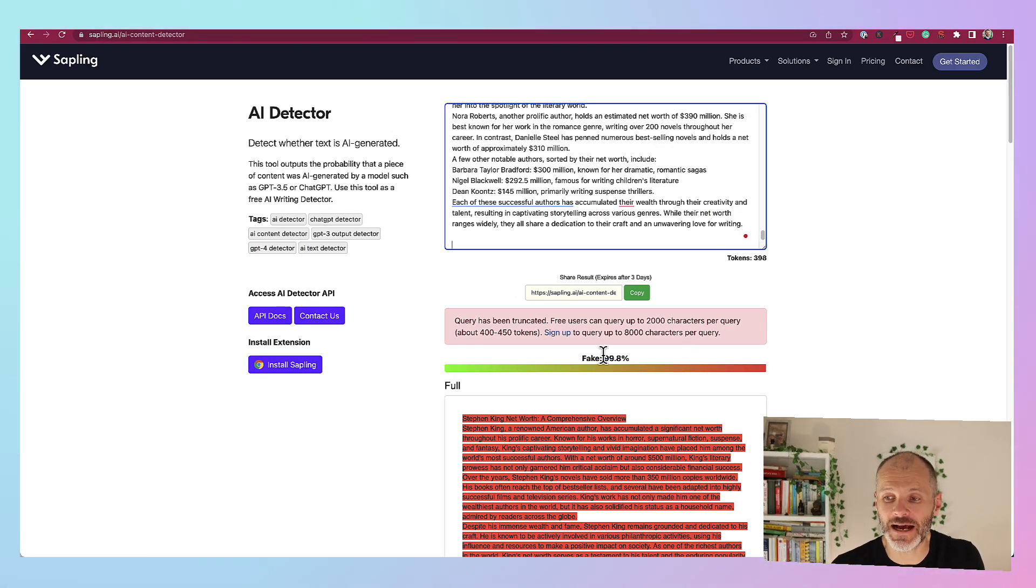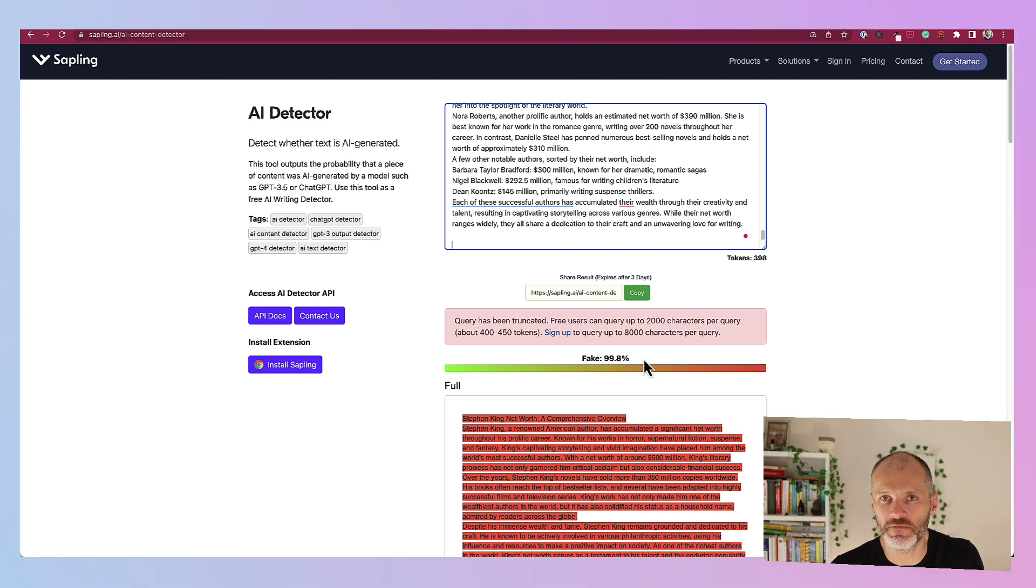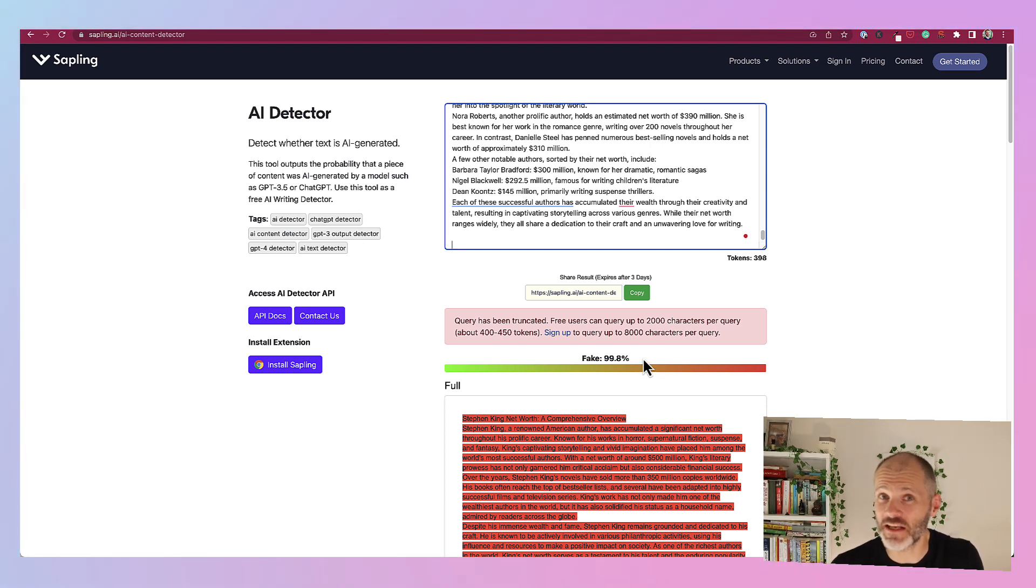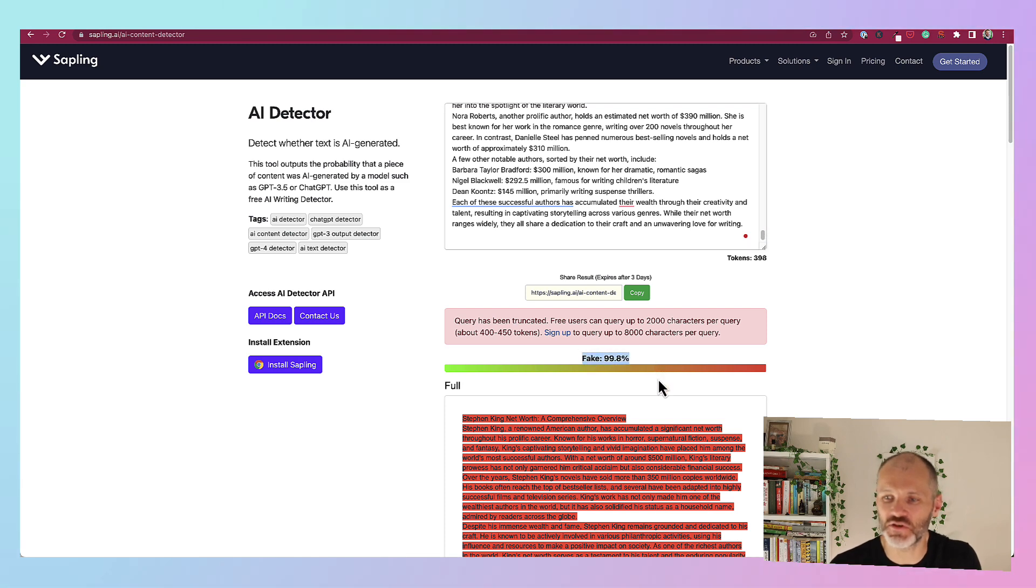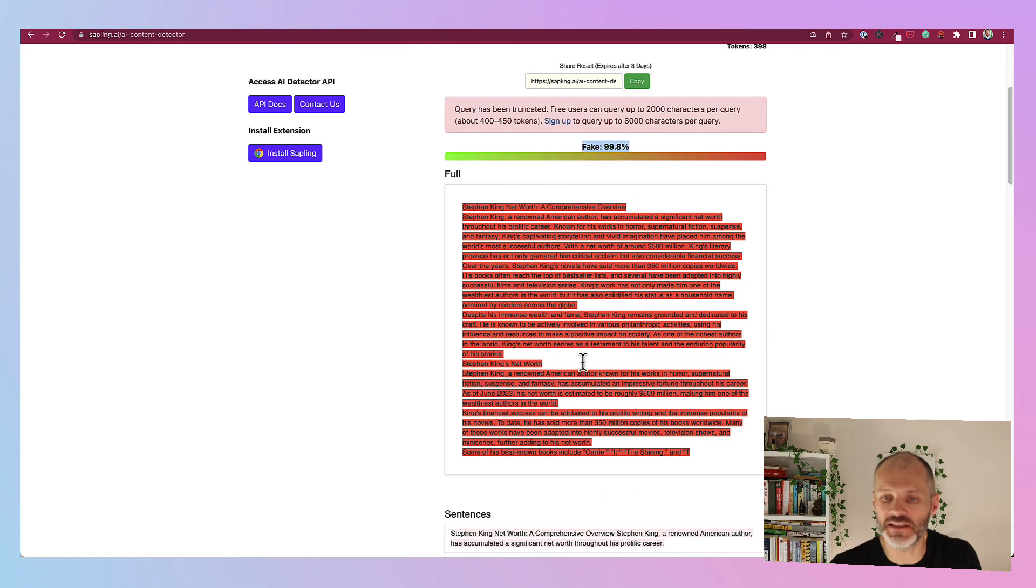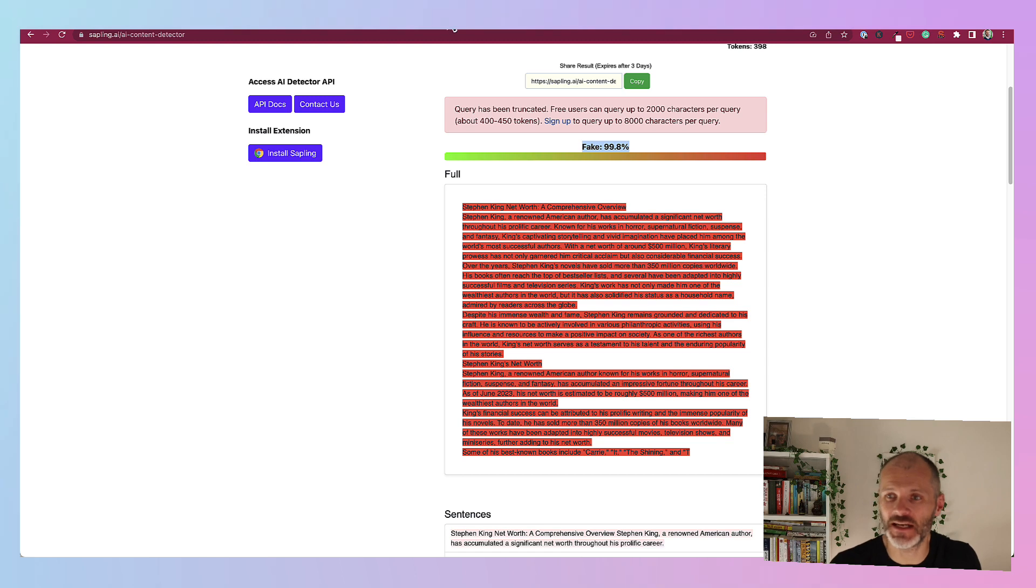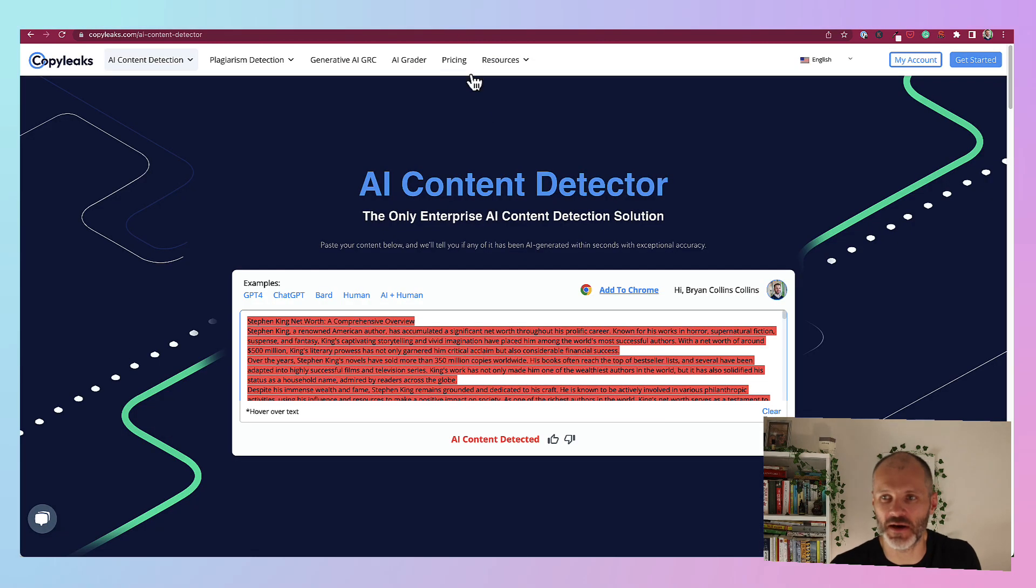When I put it into Sapling, it flagged the content as 99.8% fake. Now I did fact check the article and the content isn't actually fake. So I would take issue with this. However, it was encouraging to see that it had flagged the content as being written by AI.